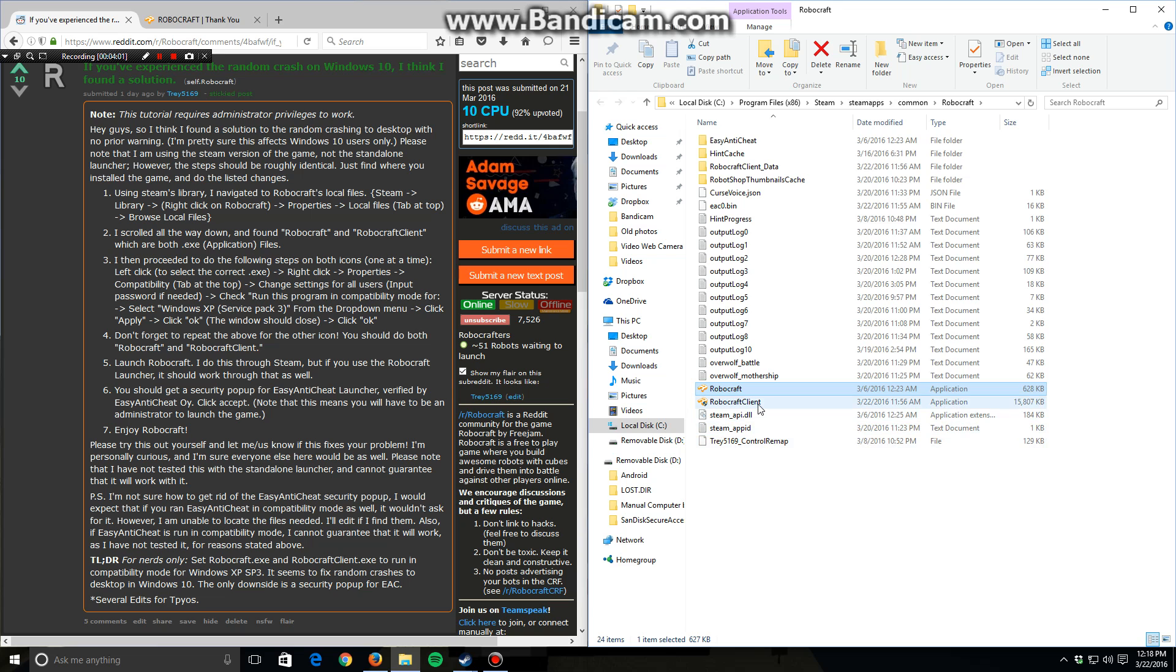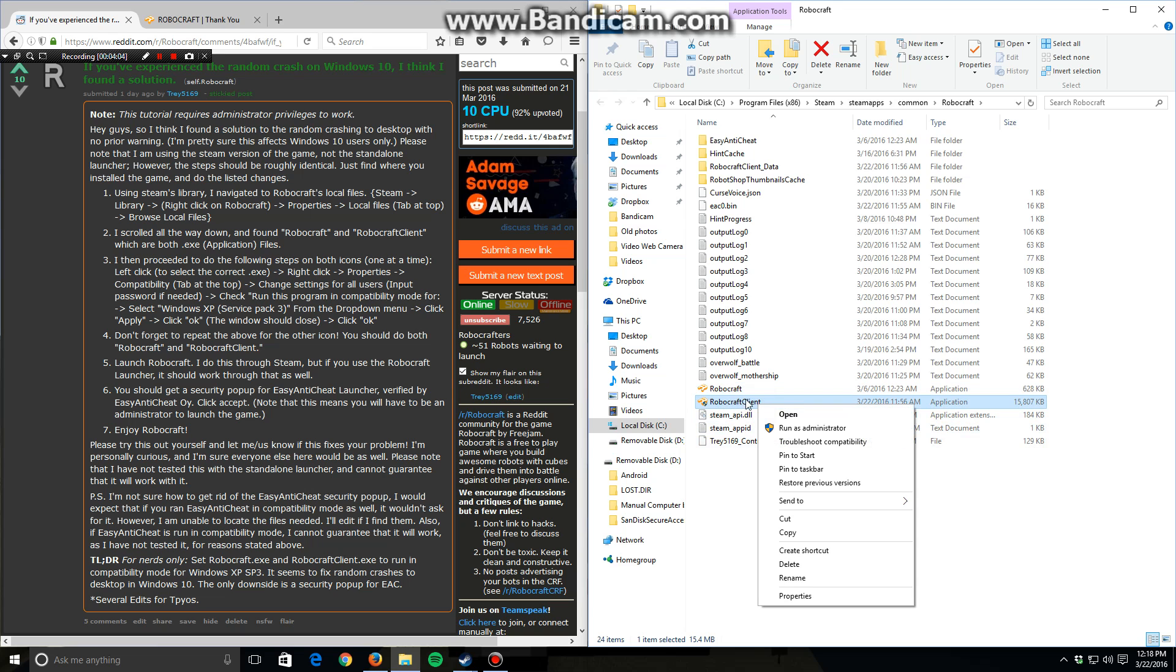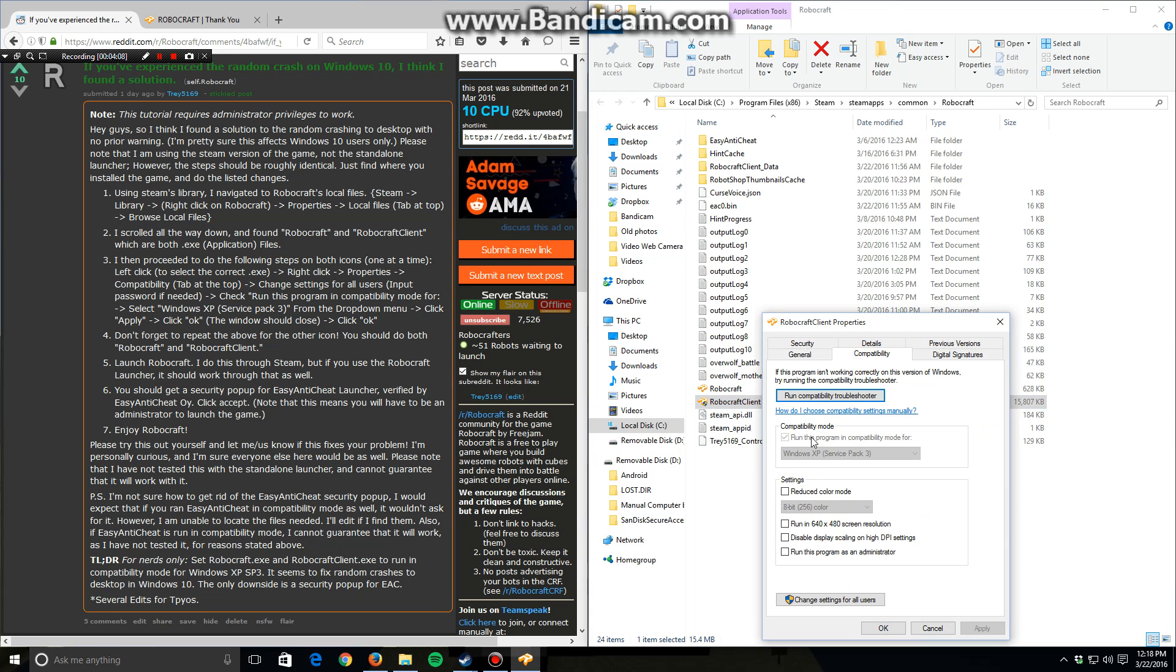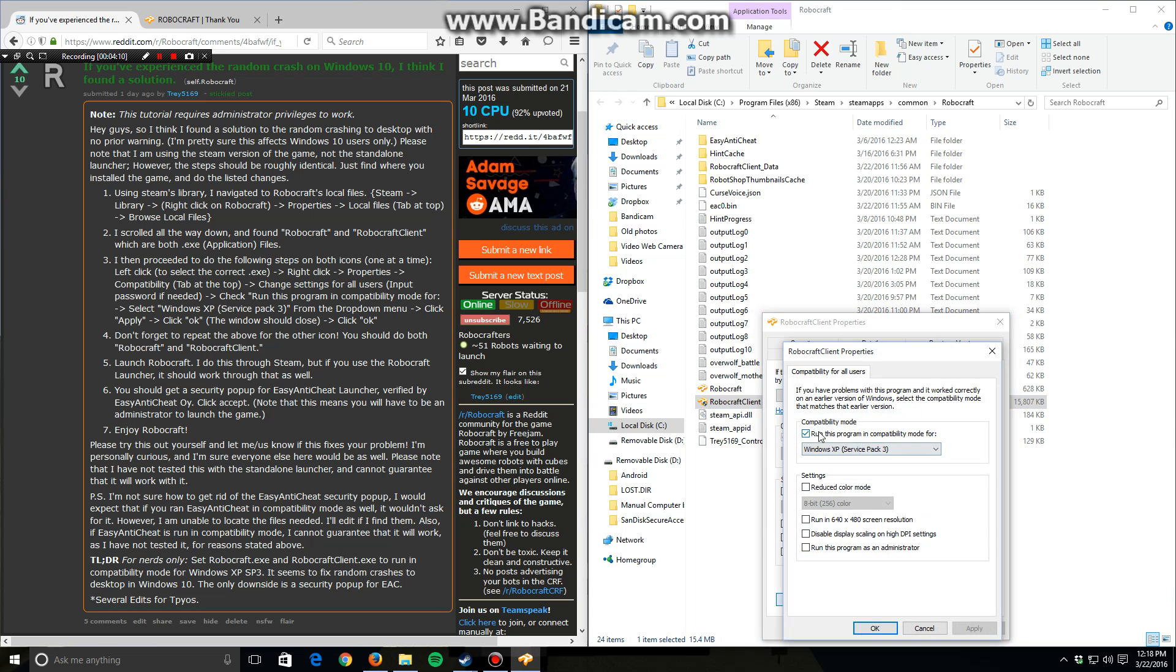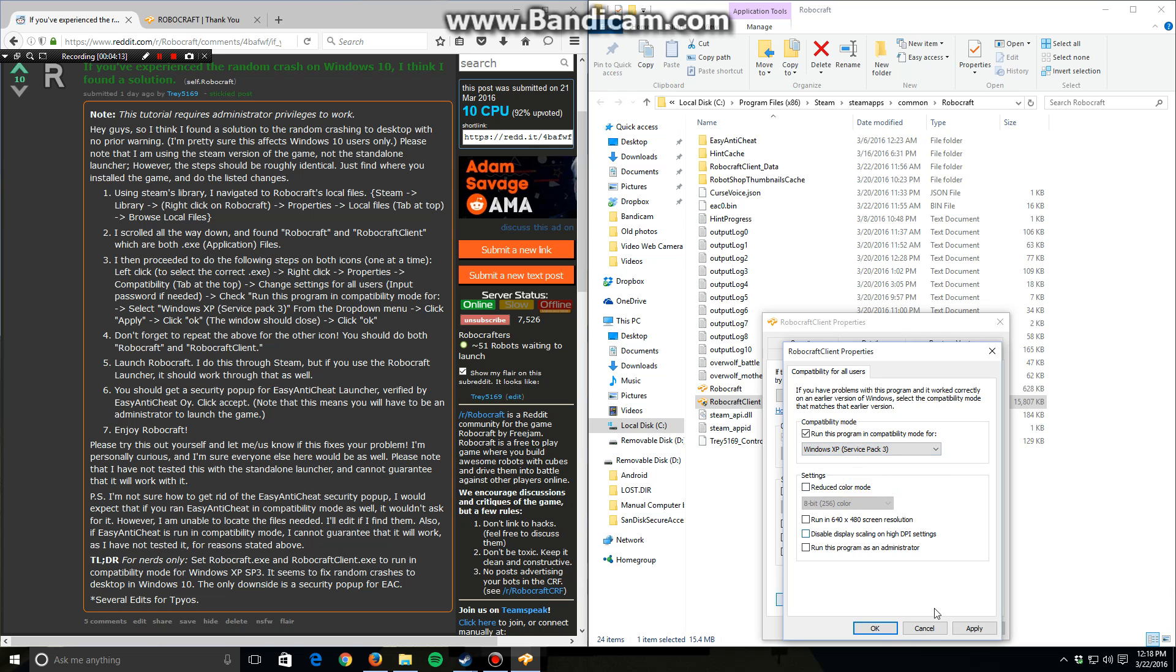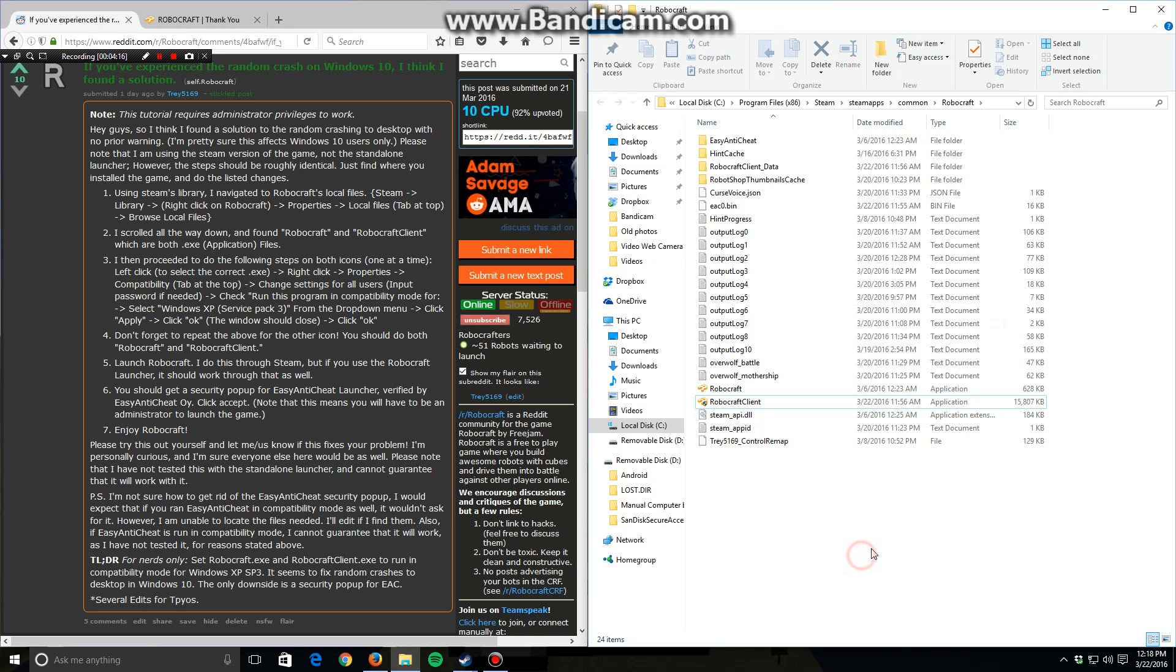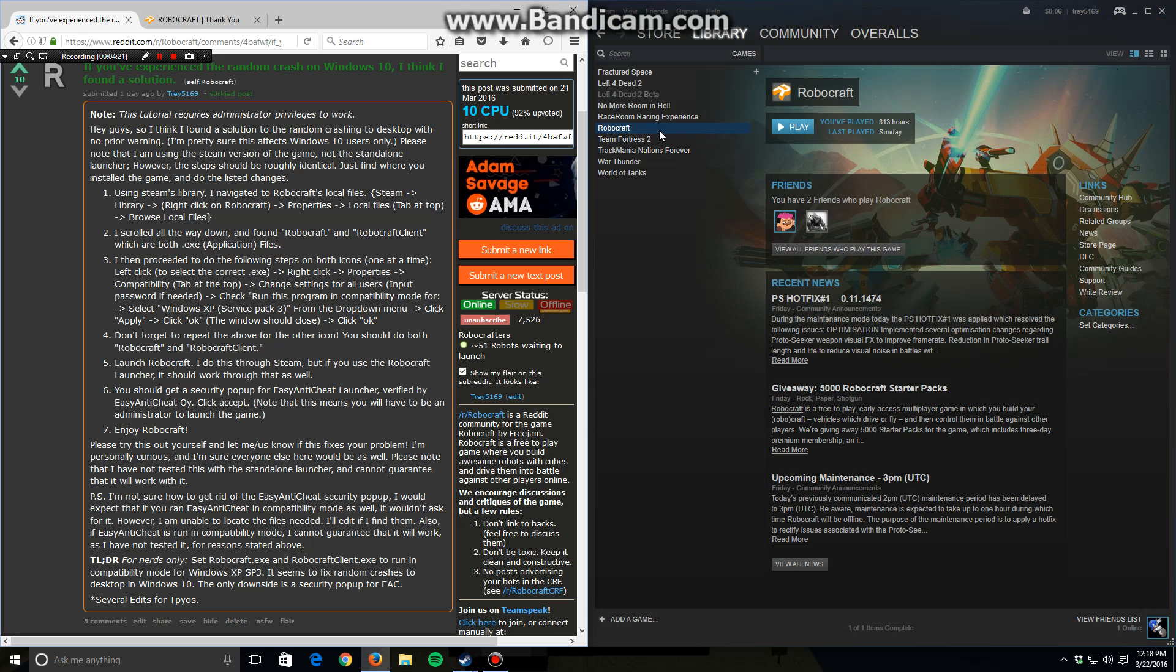Then you have to repeat it for this RoboCraft client. Right click, properties, compatibility, change settings for all user. Make sure that's checked and select Windows XP Service Pack 3. Apply, okay, okay. And I think that's it. You just launch RoboCraft from here.